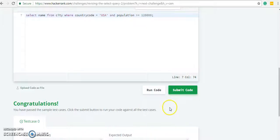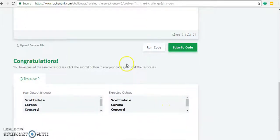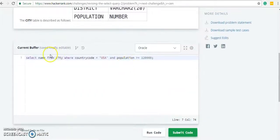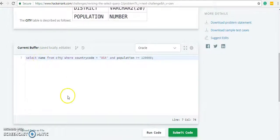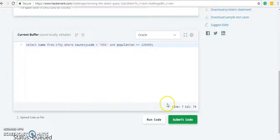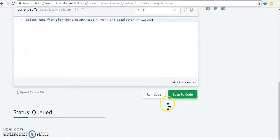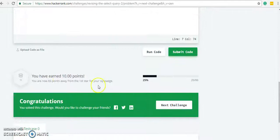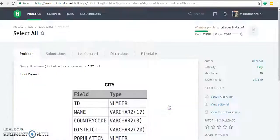We have passed these test cases as well. The trick was about the basic test - we are not going to SELECT * but just SELECT name. Let's submit the code. We have earned 10 more points, congratulations! Let's go to the next challenge.